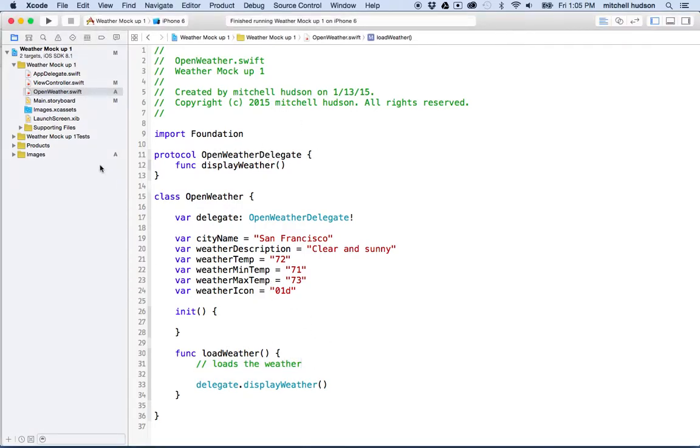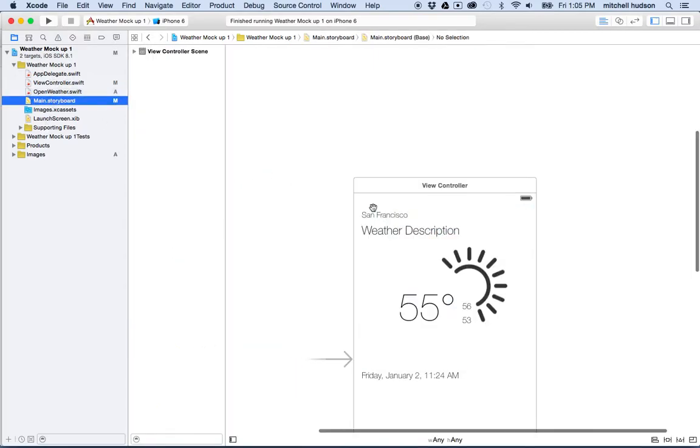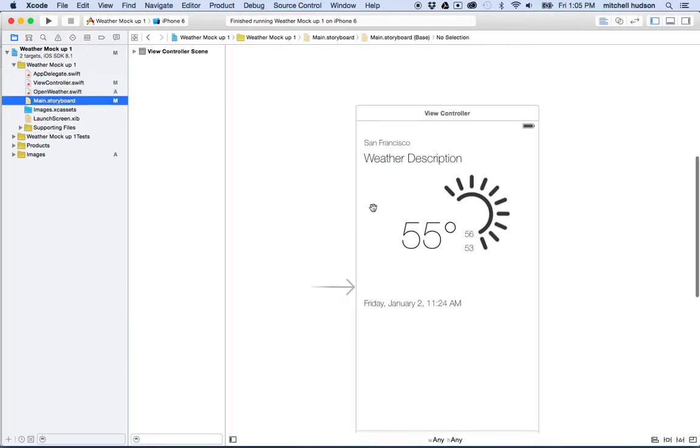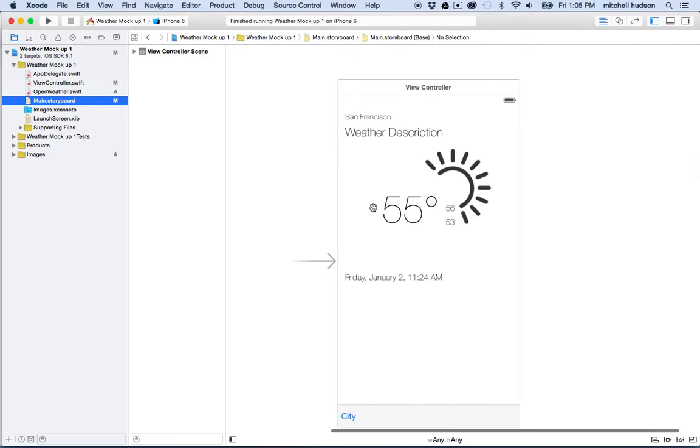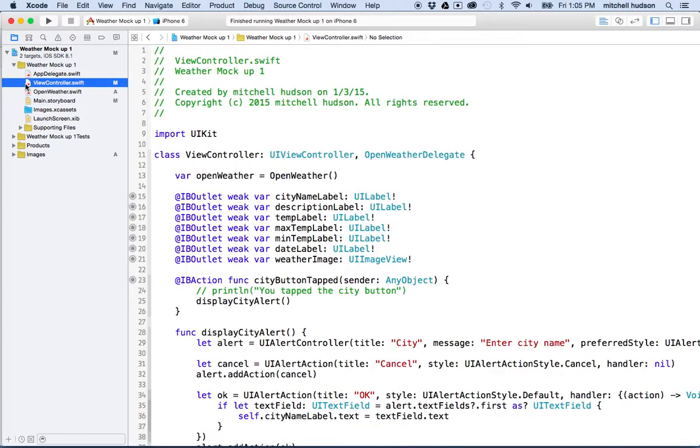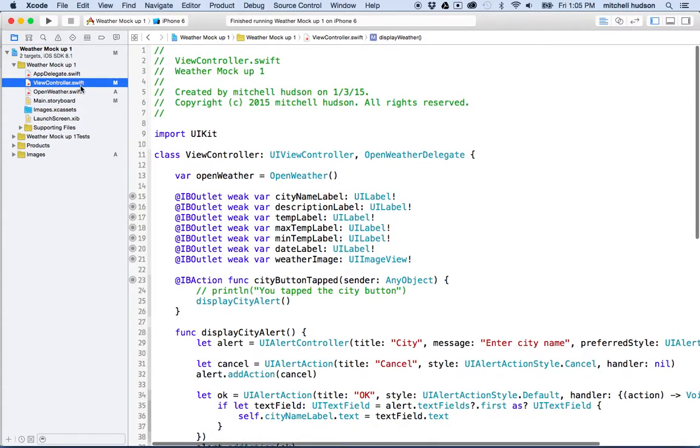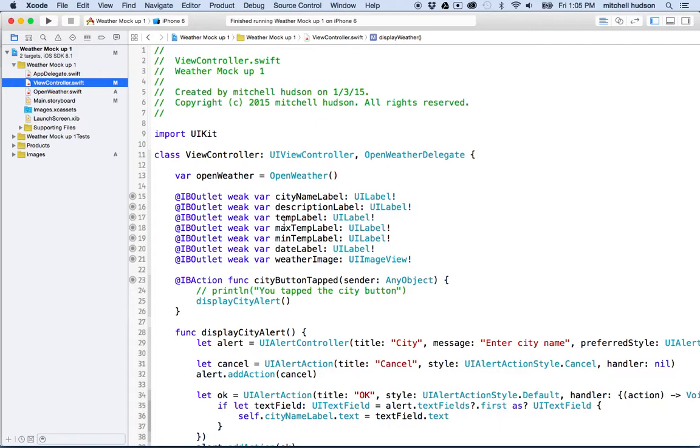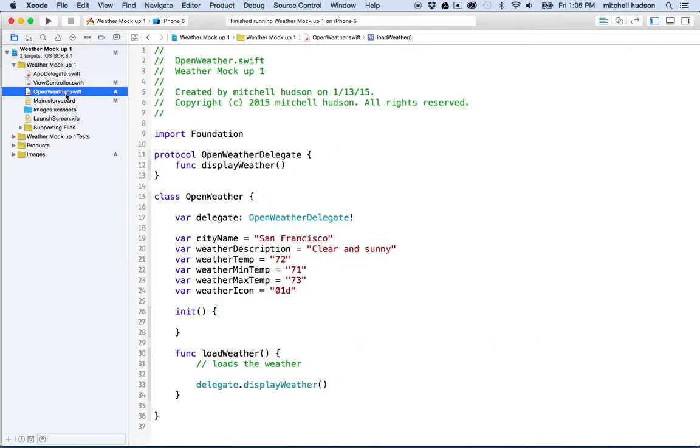We've created a basic app with a storyboard, and you can see here's where our UI is laid out. And then we have a view controller to control the storyboard and manage the user interface elements and user interaction. And then we've created this OpenWeatherSwift file right here, which is a class that's going to manage loading weather data from the internet.